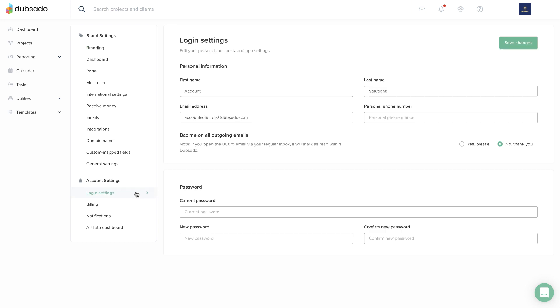Here, you can change the email address that you log into Dubsado with. You can update your Dubsado password down below.